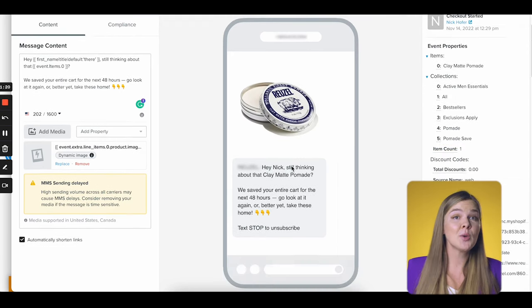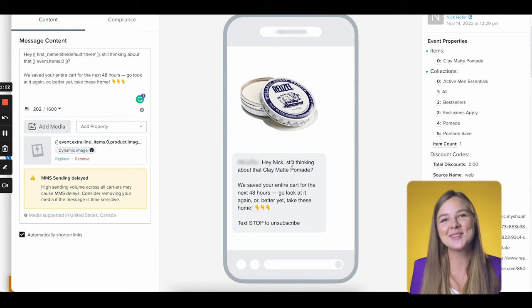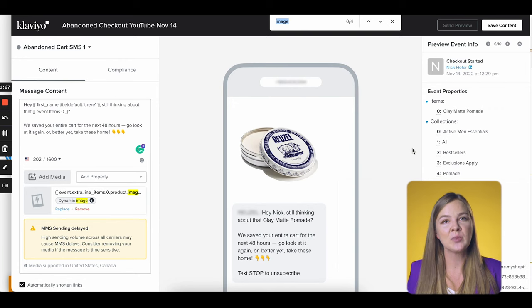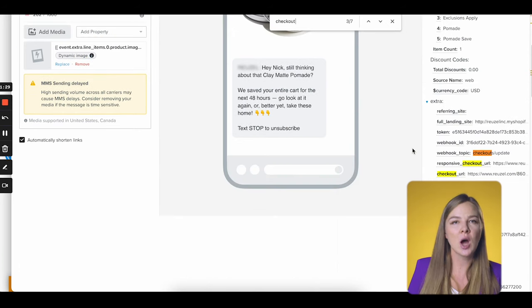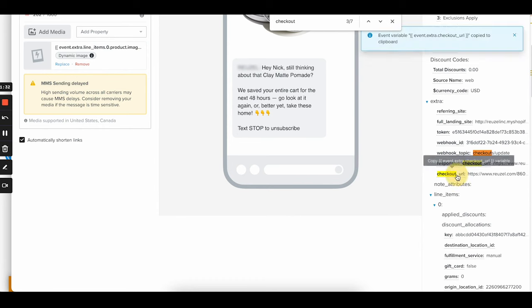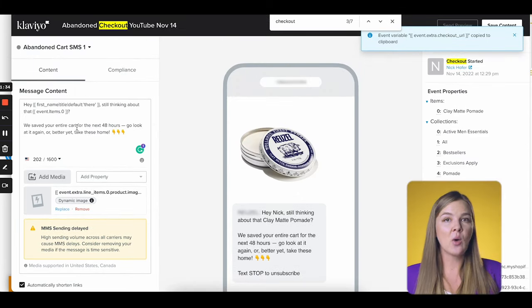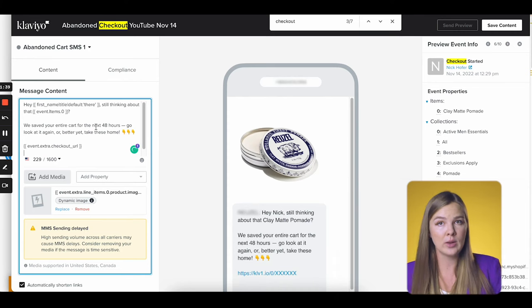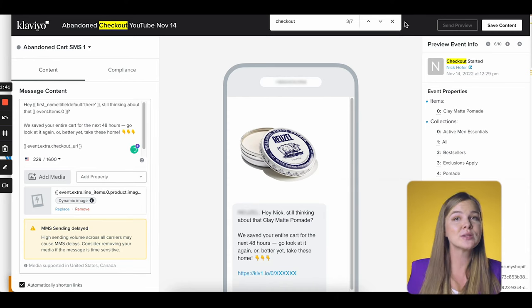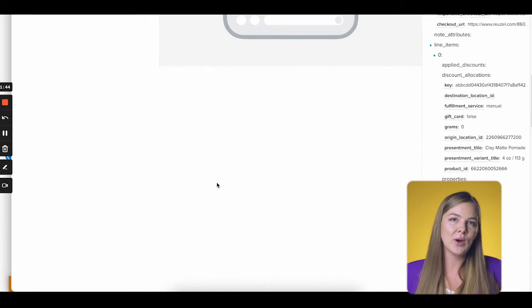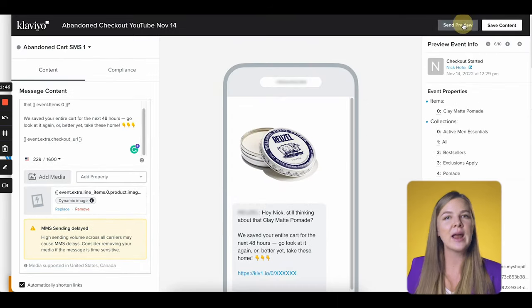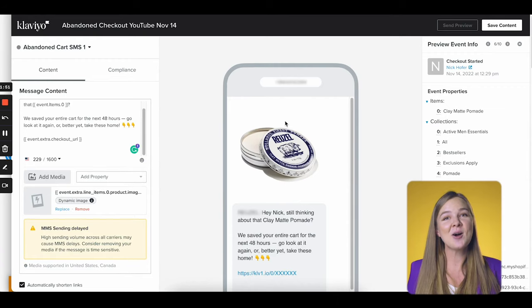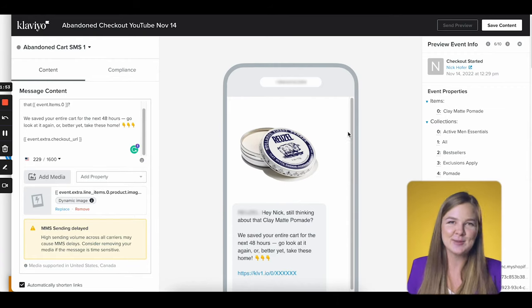I realized I forgot to add the link — no point in sending this message without it. While we have this preview bubble expanded, let's search for the word 'checkout.' One of the results should be the checkout URL. Let's copy this code and then drop it into our message. There's no way to check whether this URL works properly directly in Klaviyo in the browser, so you'll have to send yourself a test. Just click Send Preview at the top, type in your phone number, and then click the link from the message that you receive on your phone. We now have a brand new shiny SMS in our flow — great work!